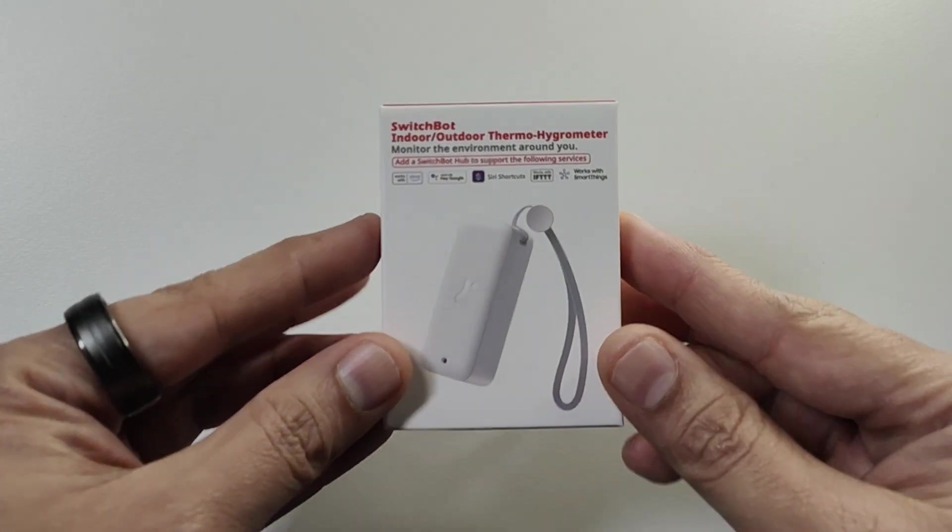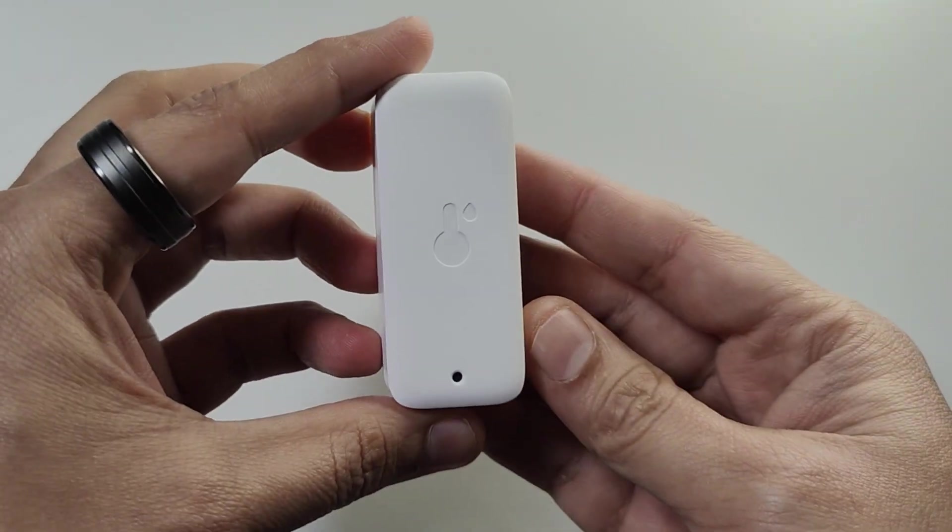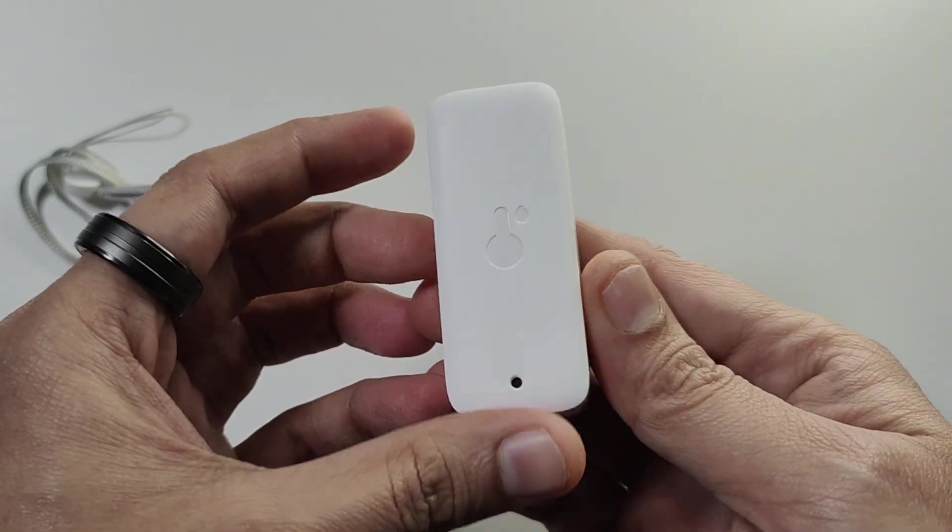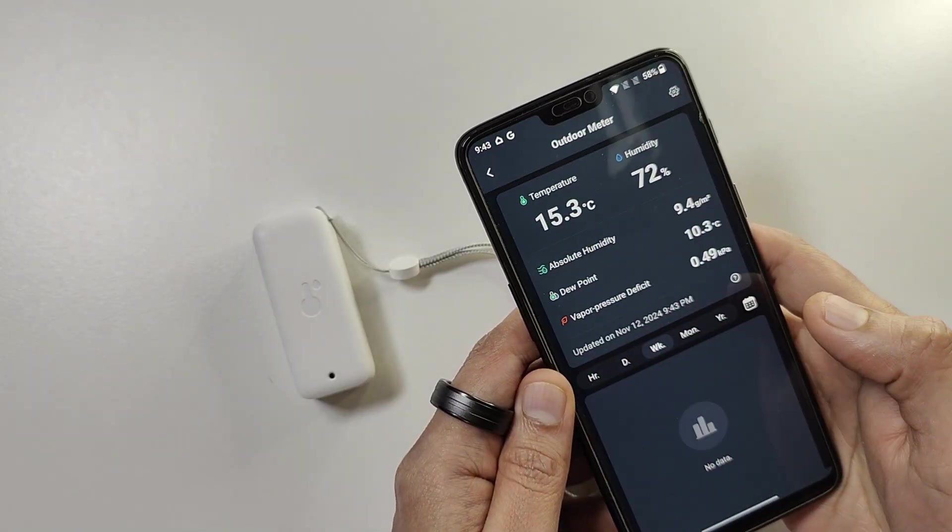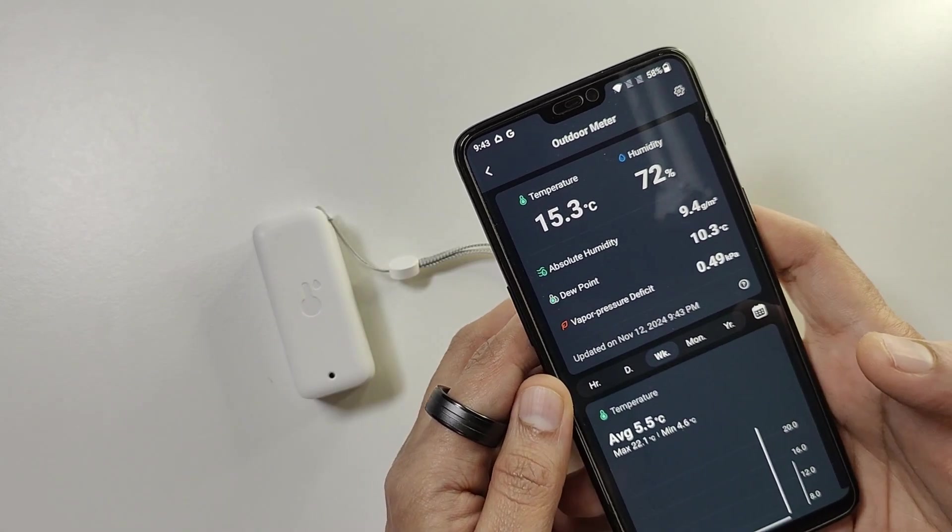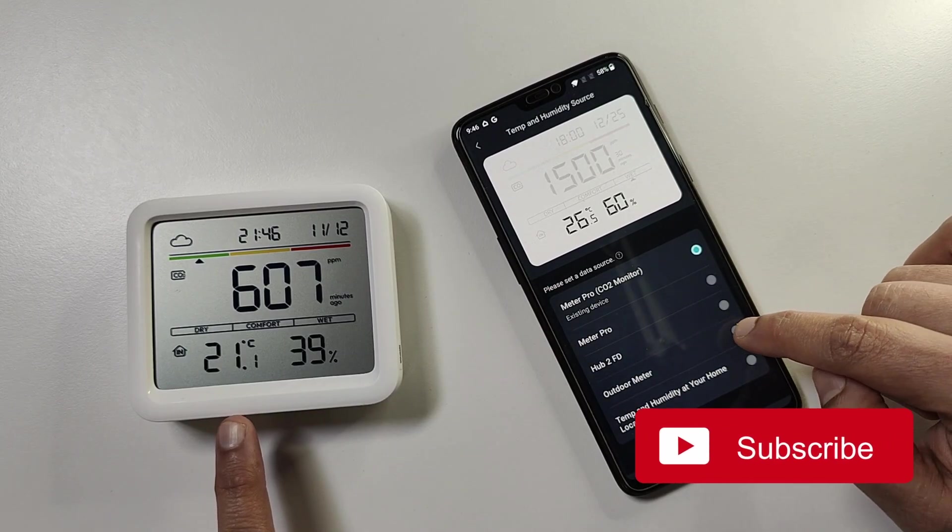You can pair the Meter Pro with an external monitor that measures the temperature and humidity outside your apartment and then you can view the readings inside the Meter Pro. Here there is one difference between the normal Meter Pro and the one with the CO2 sensor.